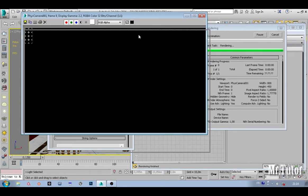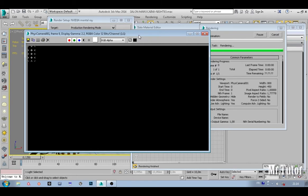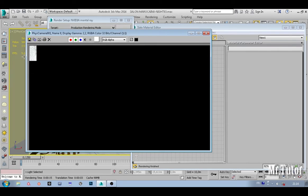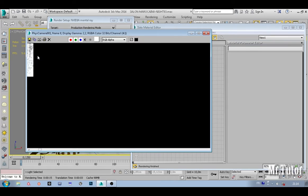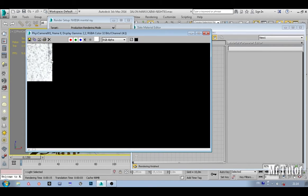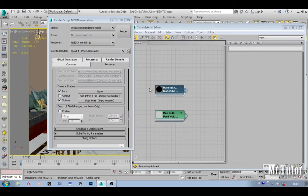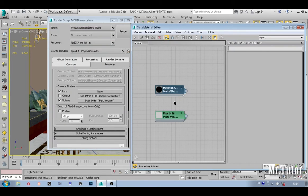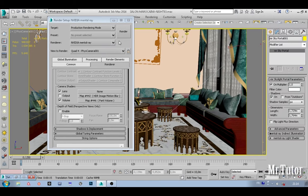Now let's go to the renderer, go under the camera shaders, select volume, and let's give it a parti volume. Go back to our material editor and let's drag and drop our shader as an instance. Let's do a quick render to just see how my scene looks like.